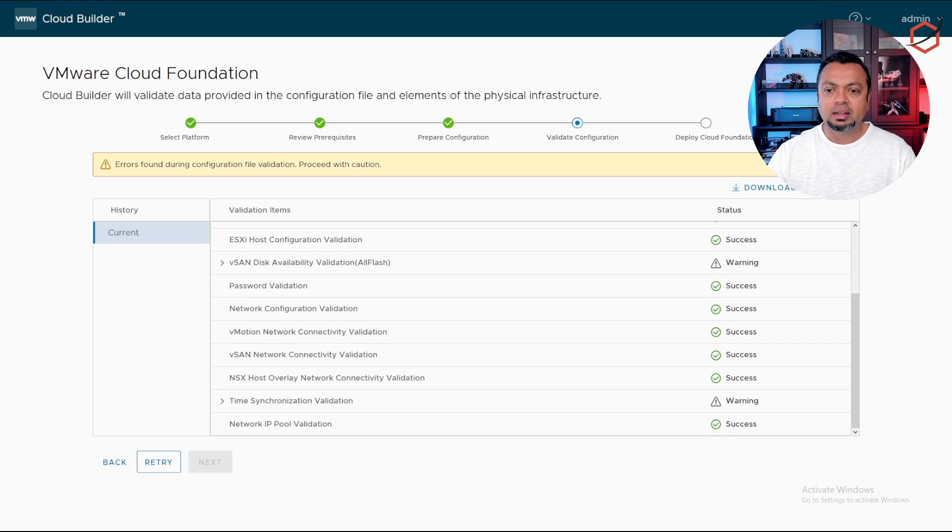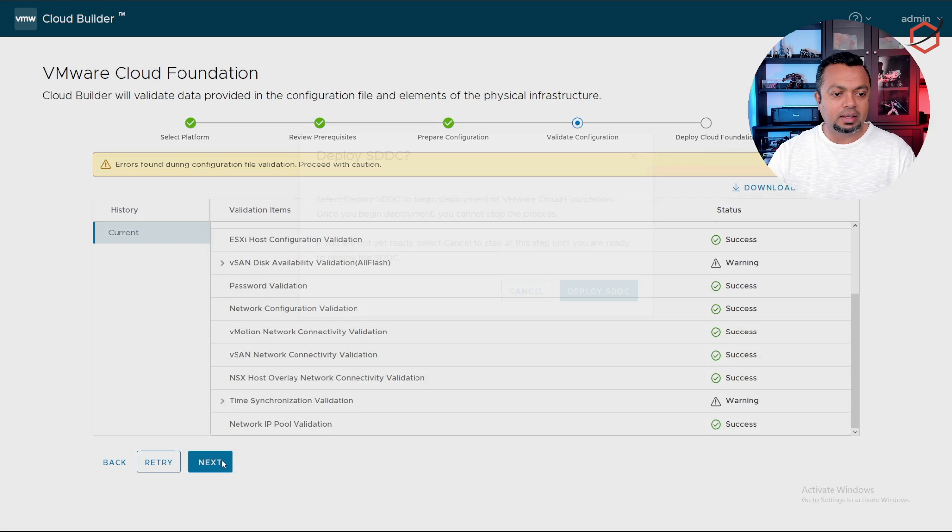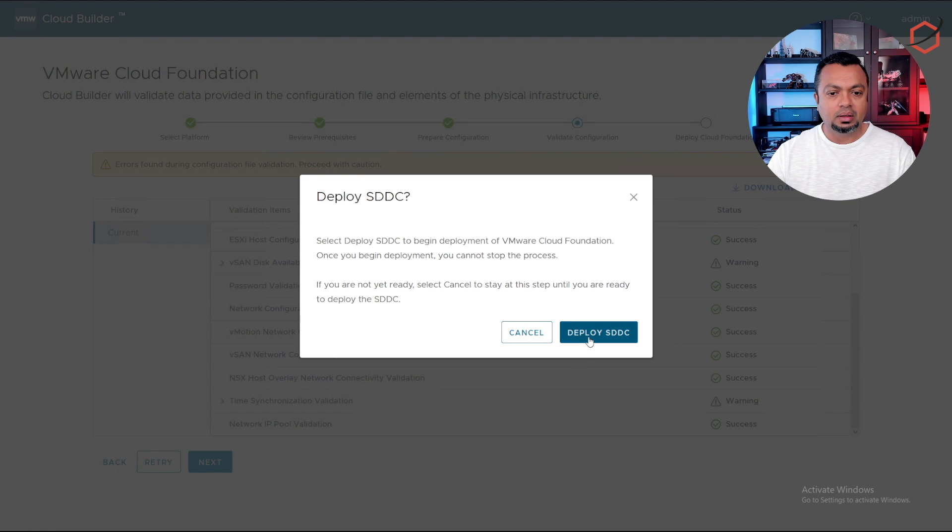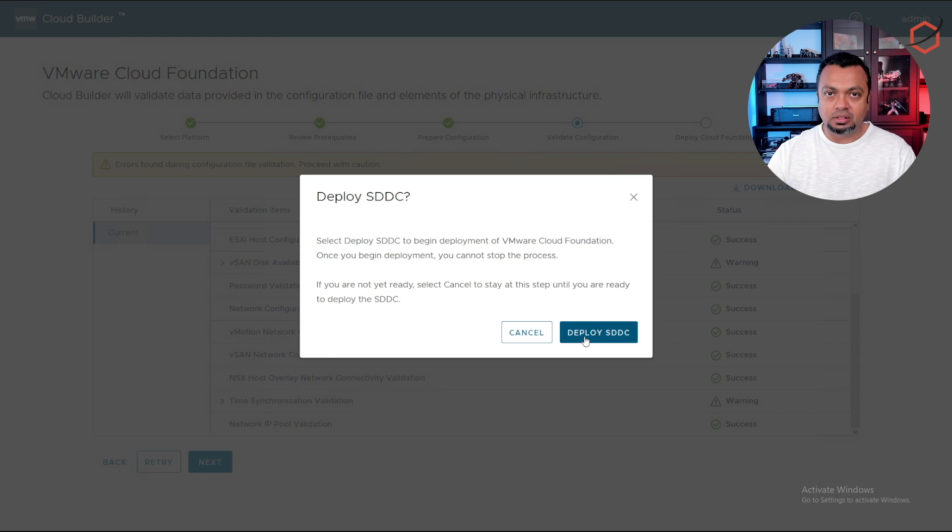I click on acknowledge and I will click on next. The first step is deploying the SDDC. Click on deploy SDDC.